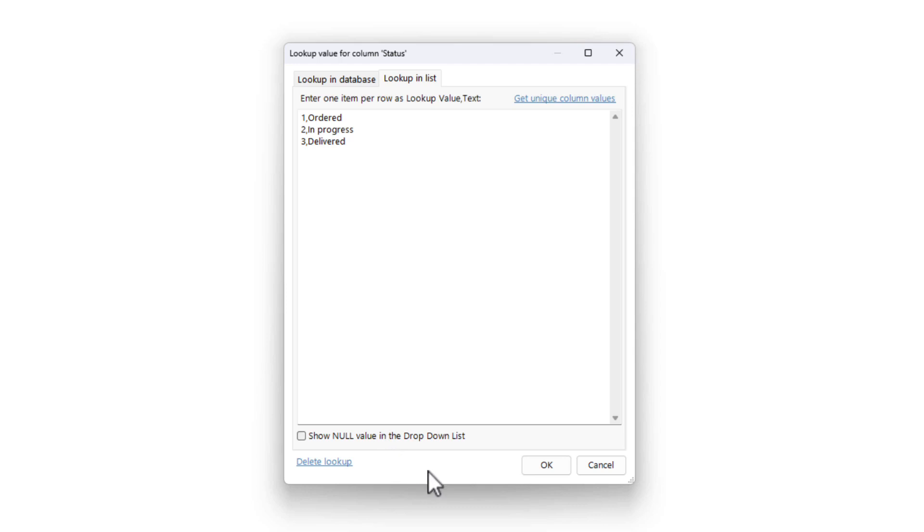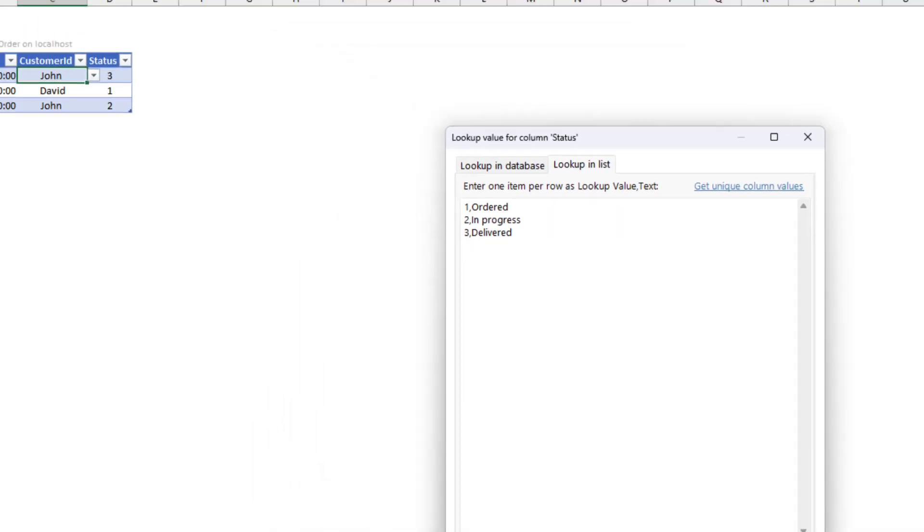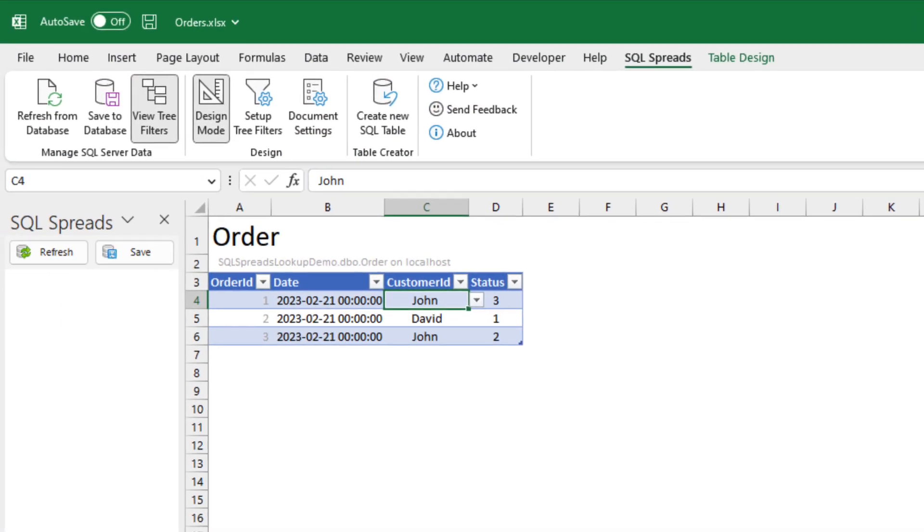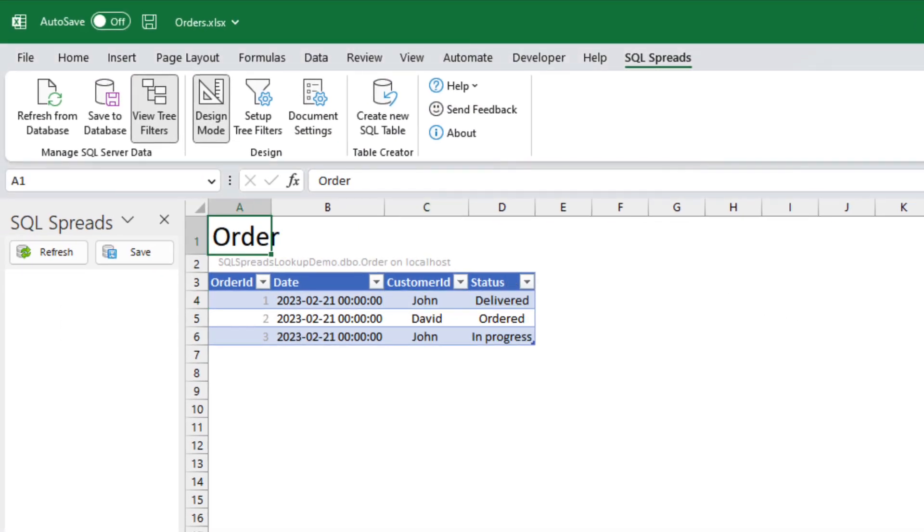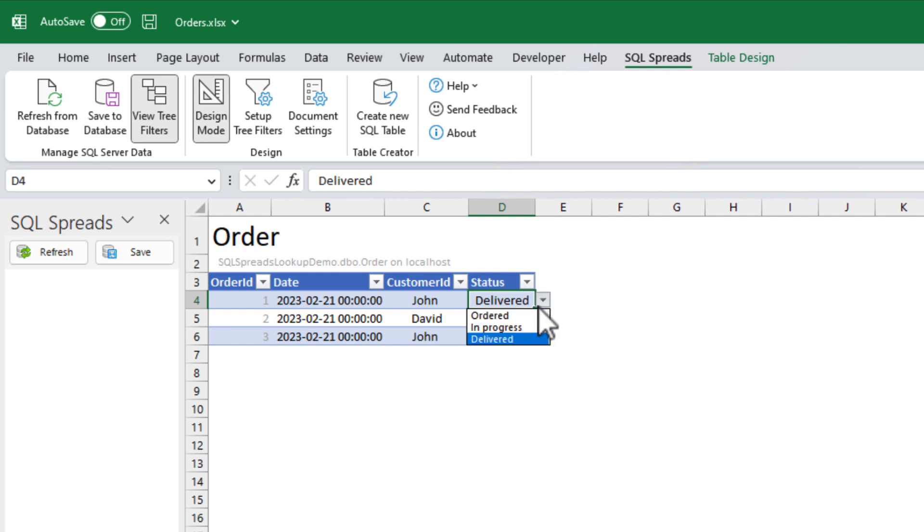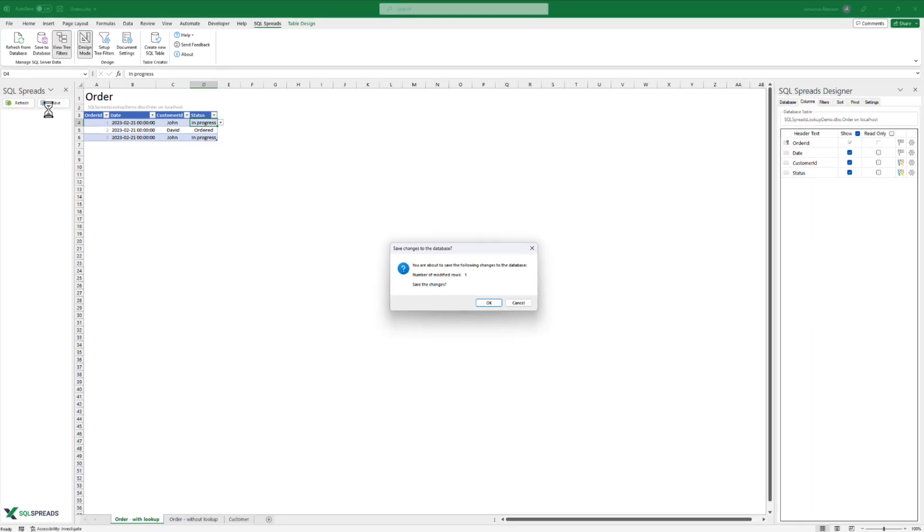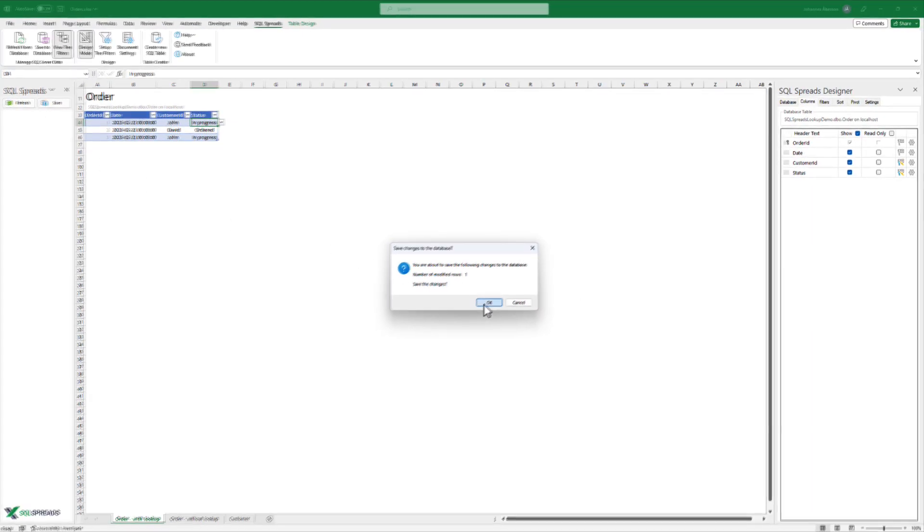When we click OK, you can see that the status flags are replaced with the texts from our lookup list. Now, we can select a text, and when we save, the corresponding flag will be written into the database.